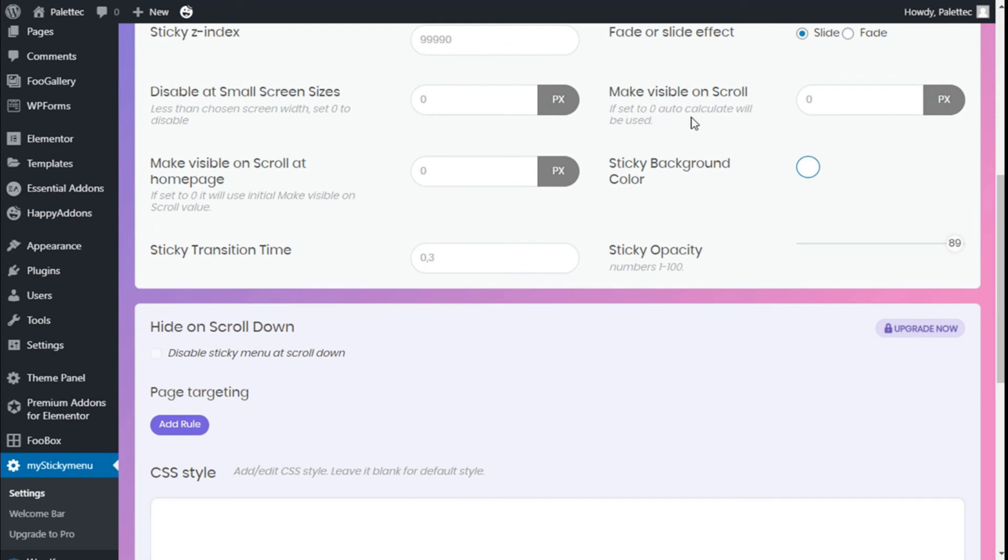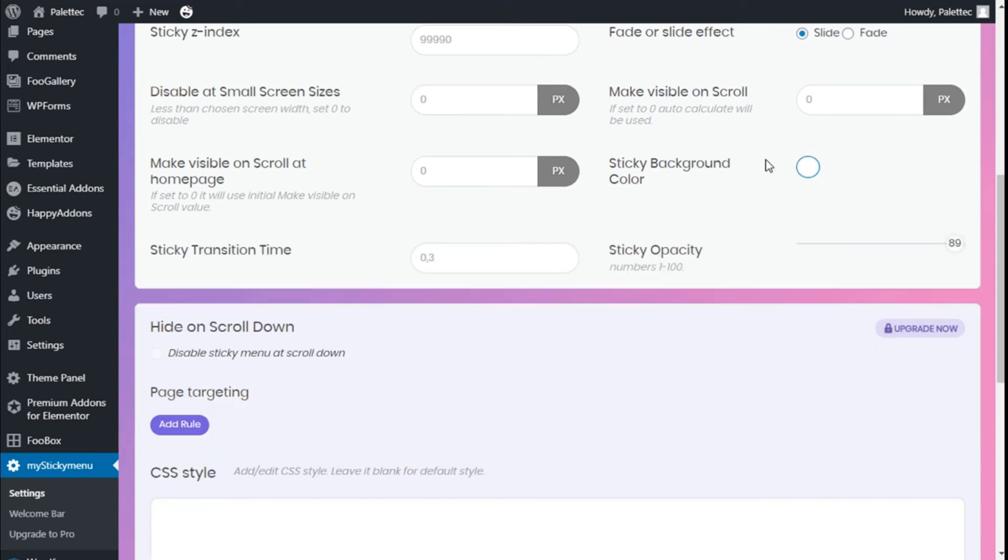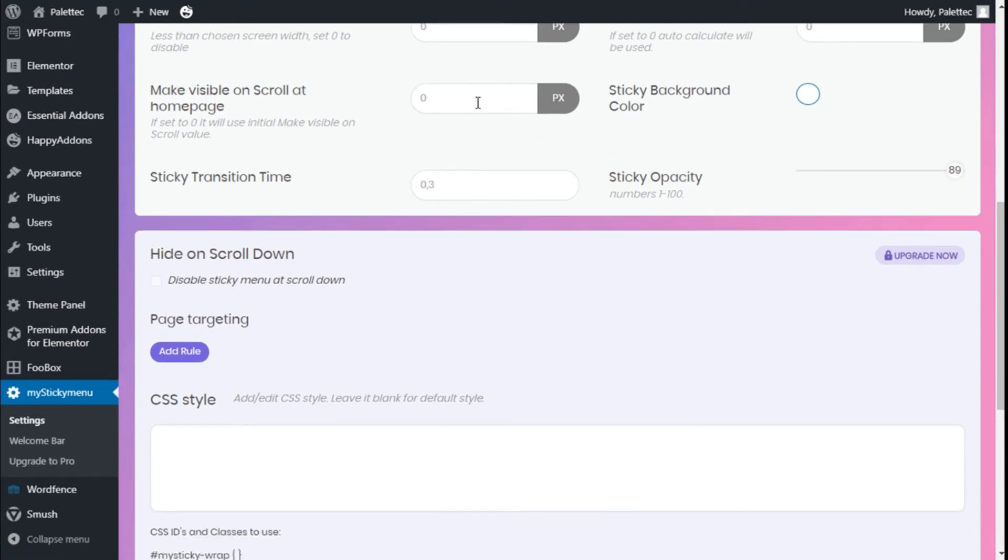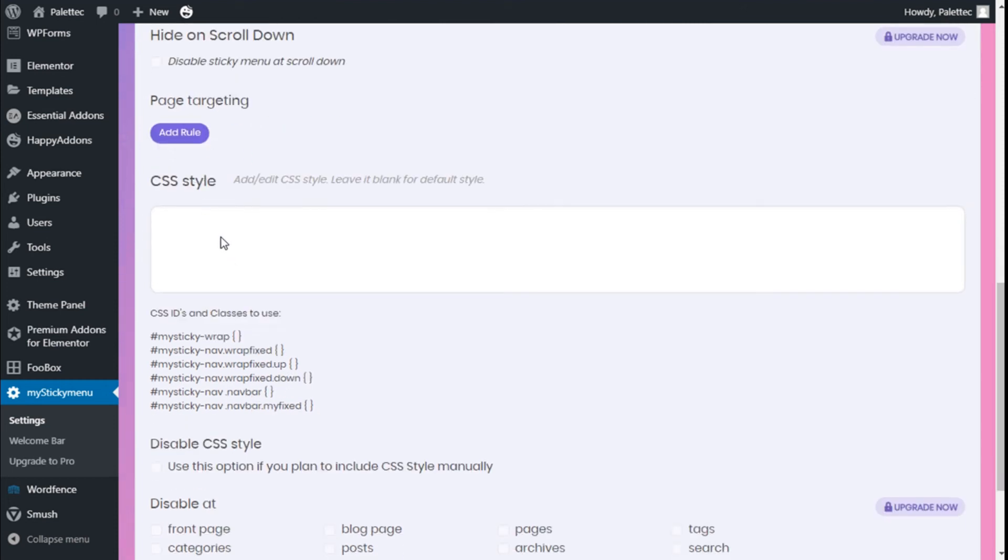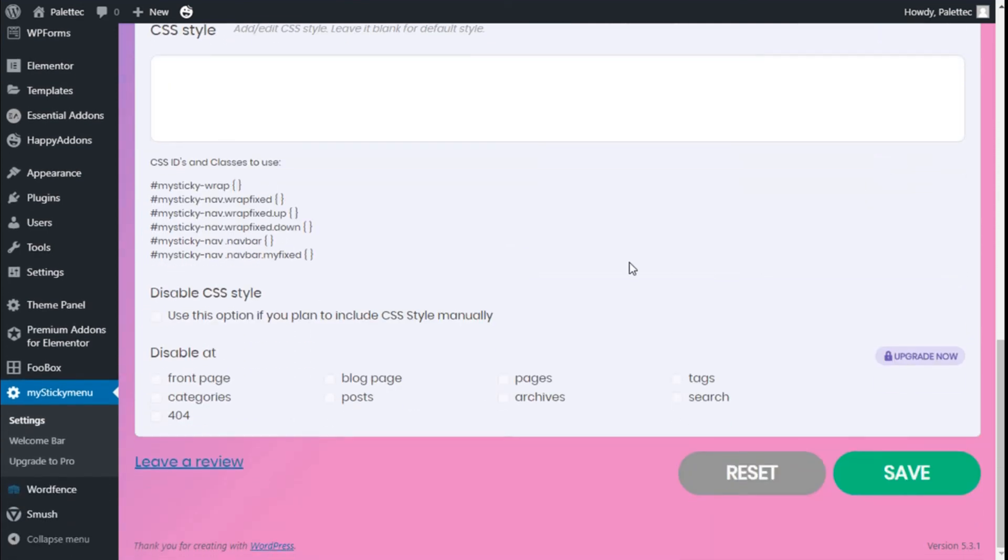So we are going to leave those options at zero. We can change the background for the menu and we can change the opacity of the menu when it sticks, and the transition time for the menu to appear - in this case, 0.3 seconds. We can hide on scroll down. These options, along with the CSS style, are for the pro version.